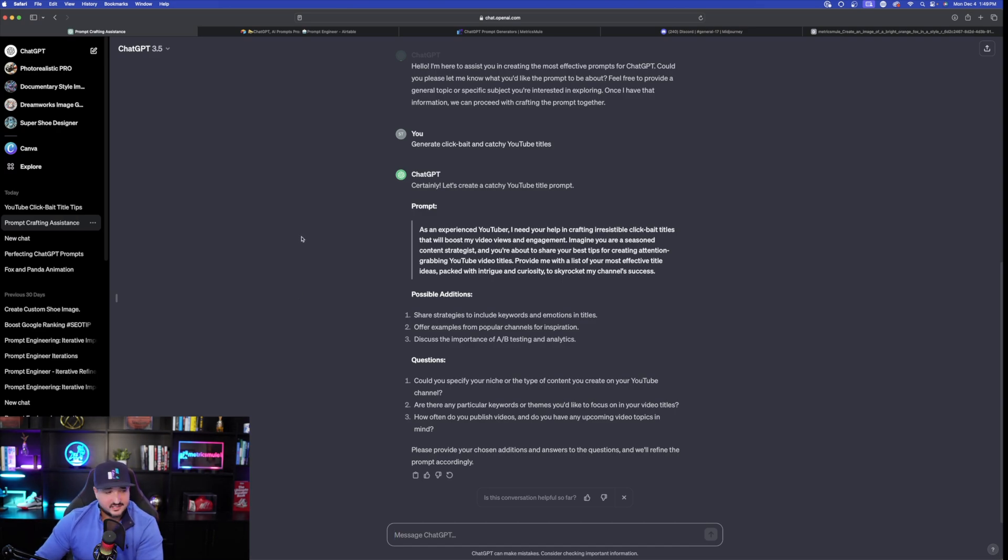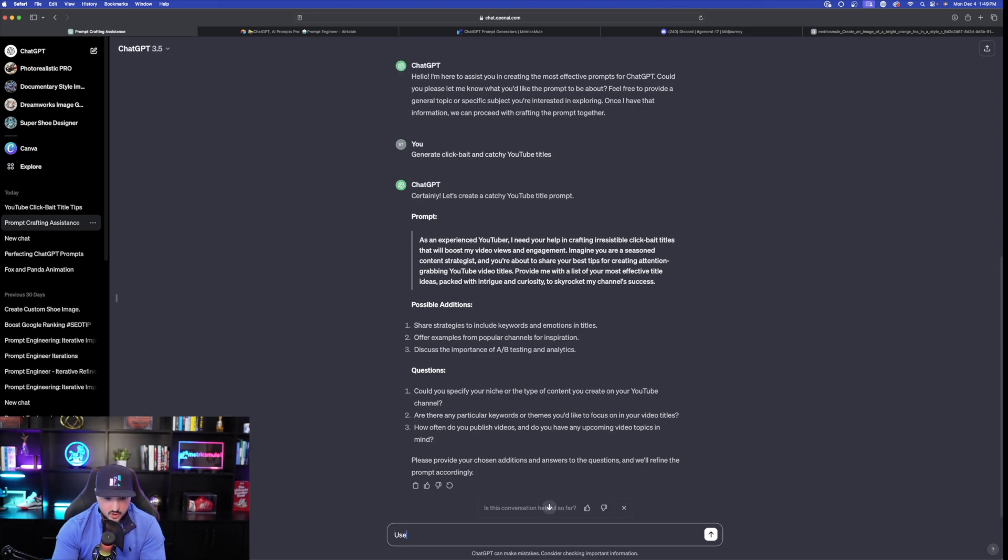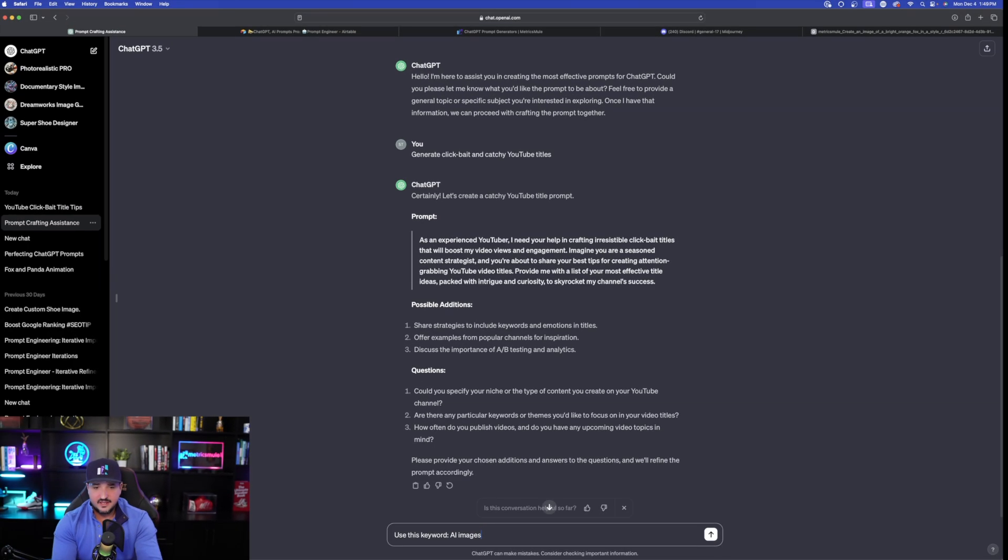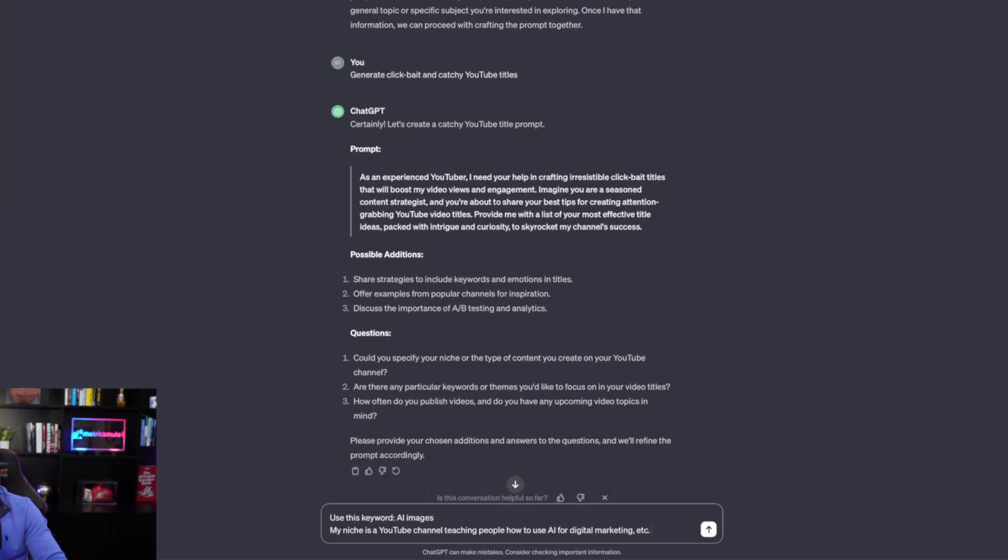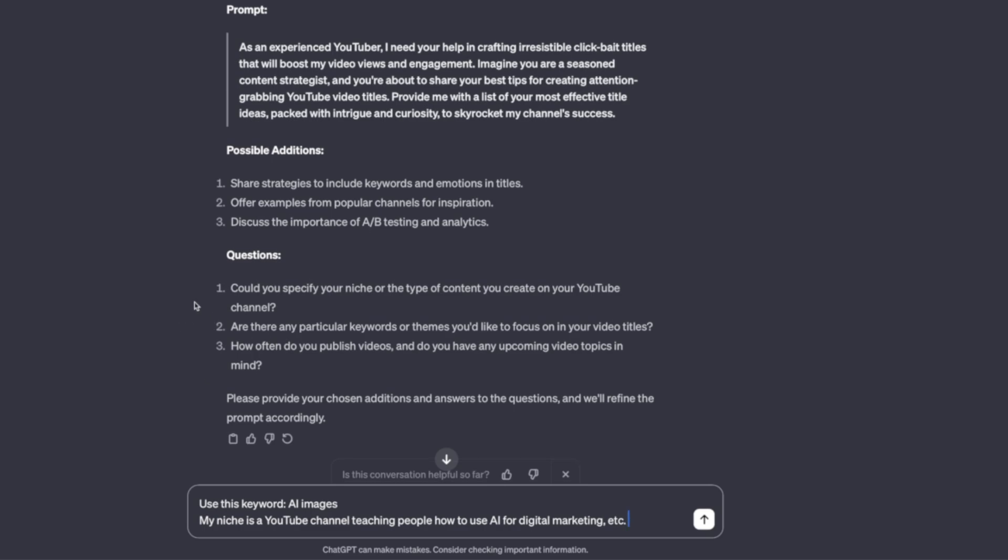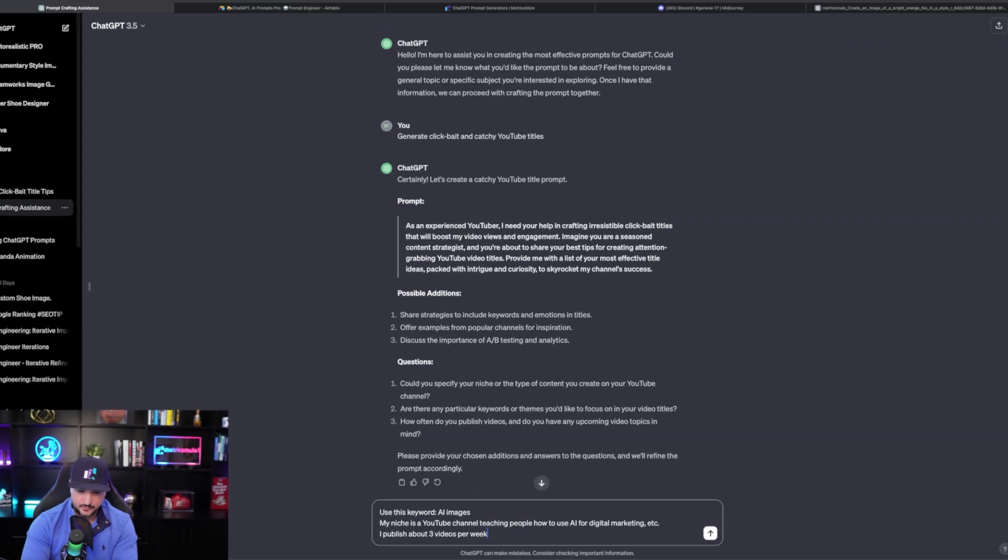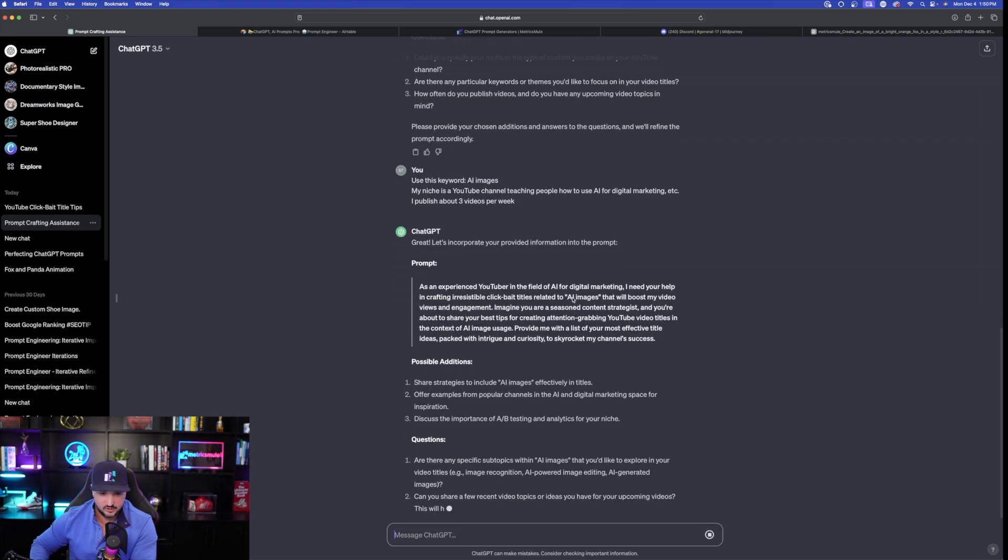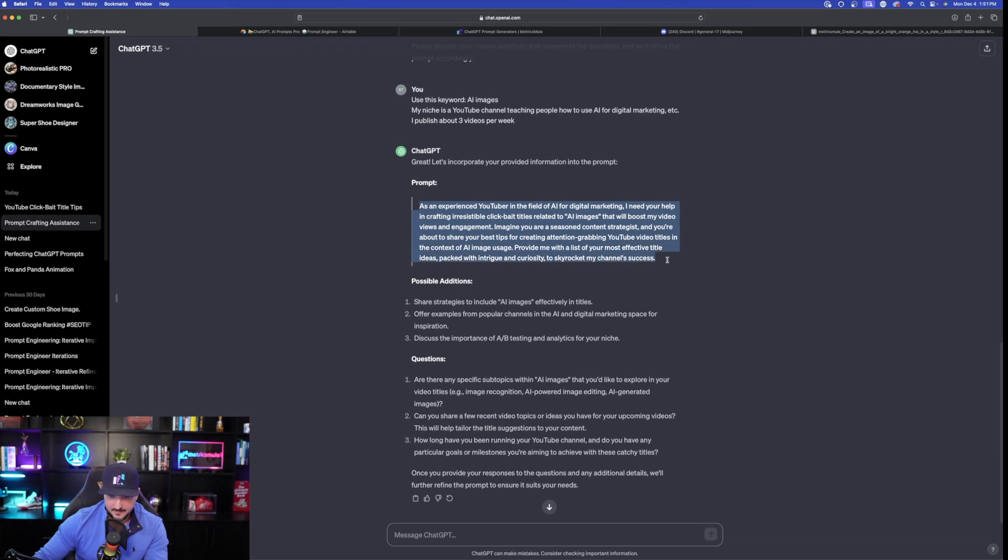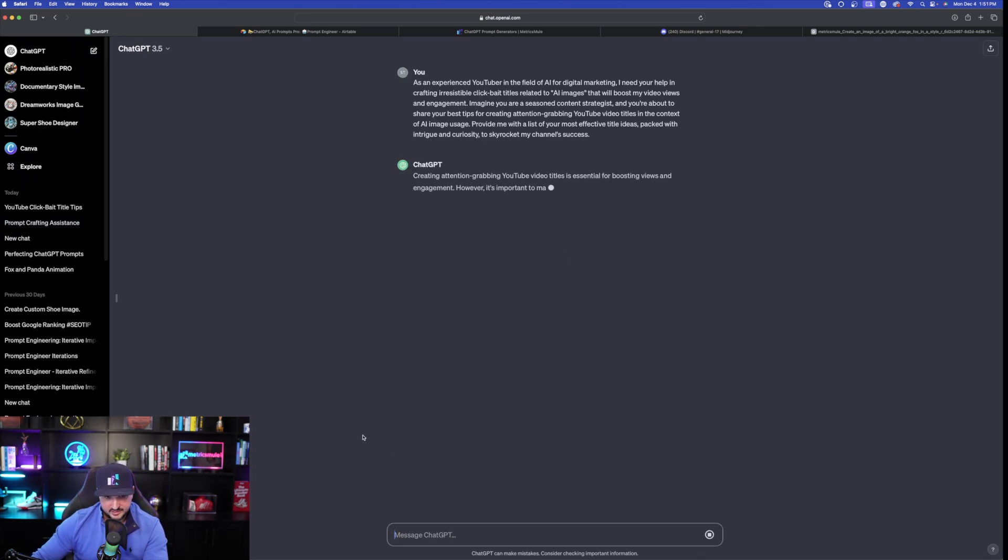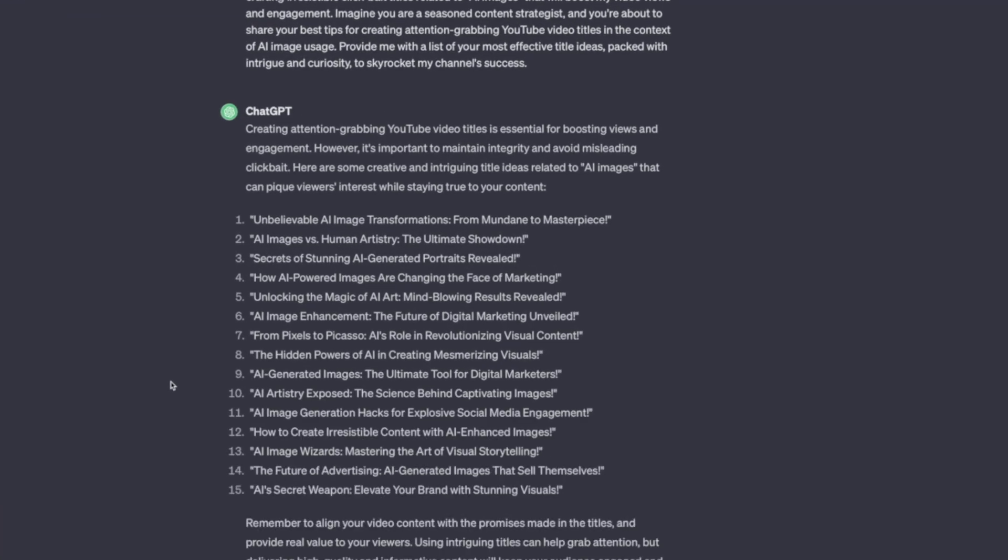Okay. Let's go back over here. Now, let's go ahead and consider some of these possible additions and these questions. Share strategies to include keywords and emotions and titles. Okay. Use this keyword. And for this keyword, I'm going to select AI images. And then I can also provide examples from possible channels for inspiration. Offer examples from popular channels for inspiration. Okay. So then I'll put it at the bottom. My niche is a YouTube channel teaching people how to use AI for digital marketing. Okay. So we have that question answered. I have my keyword AI images. How often do you publish videos? I publish about three videos per week. Let me hit enter. And now let's see what this can come up with. Look at this right here. Look how quickly we got this amazing prompt. Okay. I can take this as far as I want. Let's go ahead and copy this one right here. We're going to copy this prompt. Open up a new chat. Paste that. And then see what it can give us immediately for these titles. Look at this right here. Unbelievable AI image transformations from mundane to masterpiece. Immediately, I get 15 catchy YouTube titles.